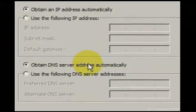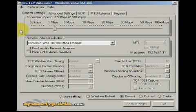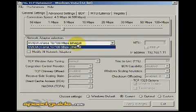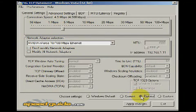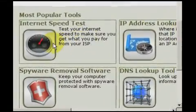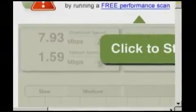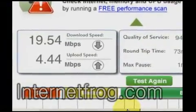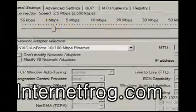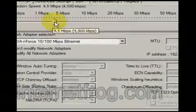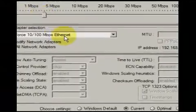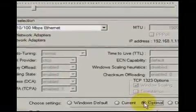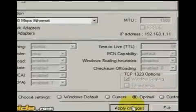A program called TCP Optimizer can optimize your internet connection settings. Download it and run the program. A quick and easy way to use the program is to first get a general idea of your download speed. Search for sites that do internet speed tests or just go to InternetFrog.com and do a speed check. Notice the speed listed. Go to TCP Optimizer and approximate the download speed from the test, then click Optimal, then Apply Changes.